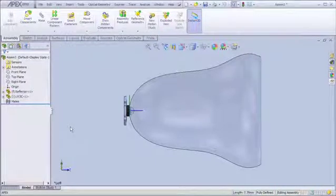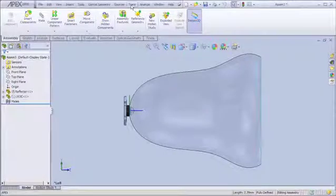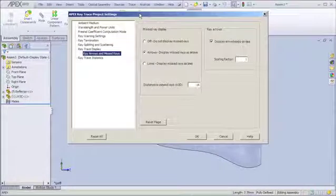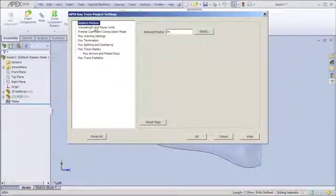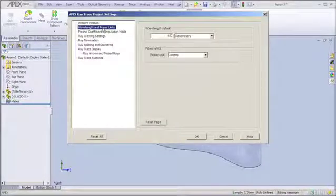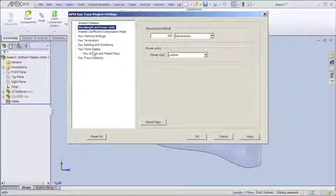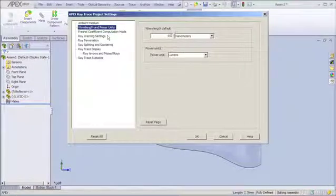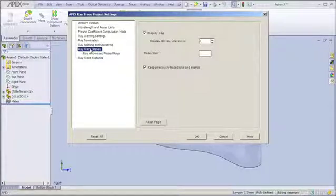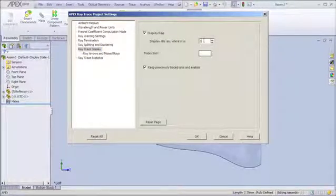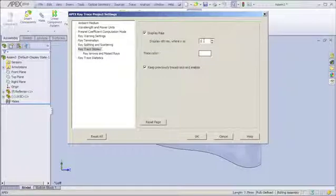And now we can do the third step in our process, which is to trace the rays. I can select the trace settings. And the trace settings allow me to make changes to some of the system parameters. My ambient medium is air. My wavelength units are nanometers and my power is lumens. Typically, I don't need to change a lot of these items. But I do want to change this item under ray trace display. Recall, our ray set has approximately 100,000 rays. I do want to see a visualization of the rays going through the system, but not 100,000 of them.